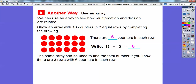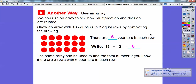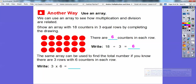The same array can be used to find the total number. If you knew there were three rows with six counters in each row, that's the same as three times six. And three times six gives us eighteen. Multiplication and division are inverse operations of each other, so if you get stuck on one, you can just think of the other operation.